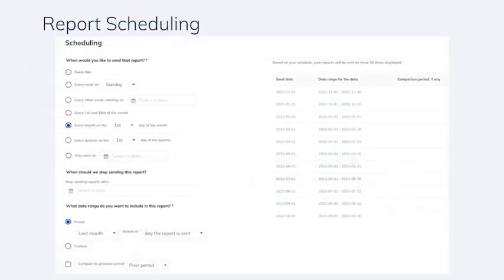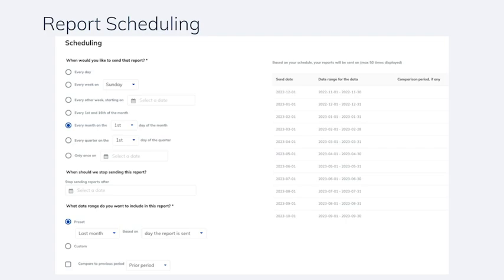Next, you'll choose when the report is sent. Most of these are recurring events, but you can also choose to send only once on a certain day and set a day to stop sending the reports.